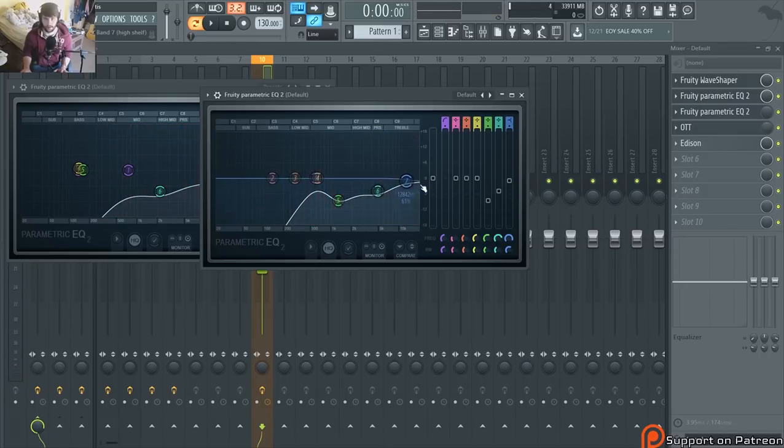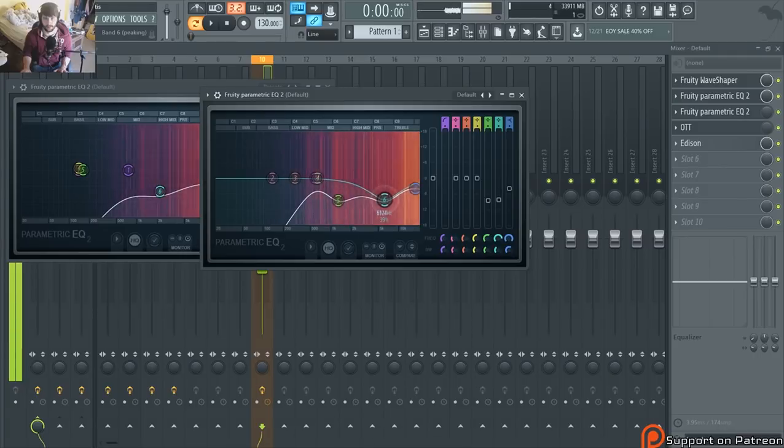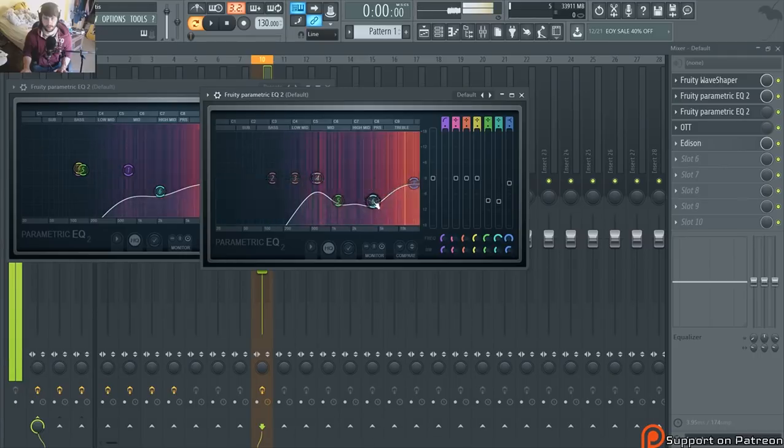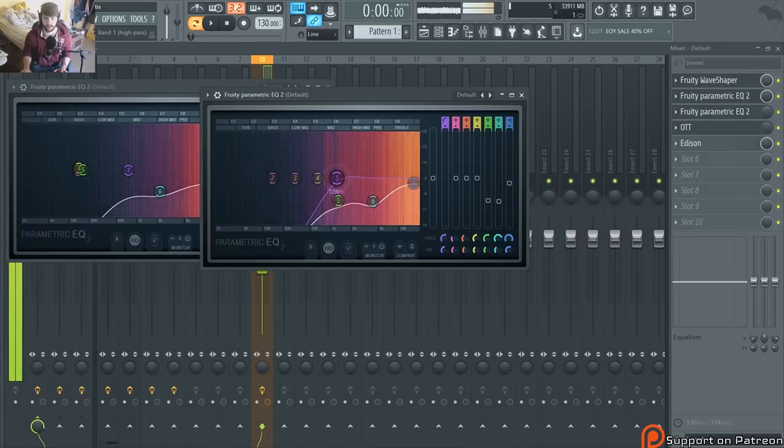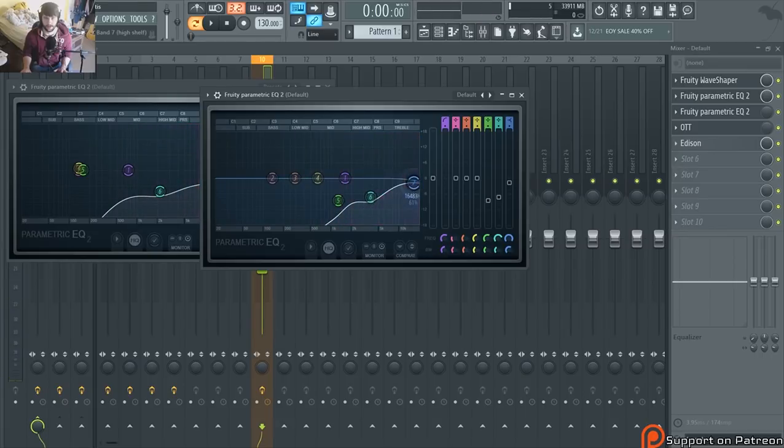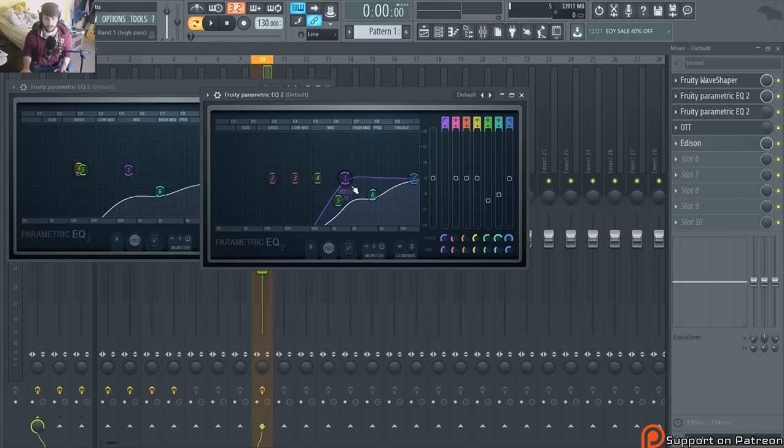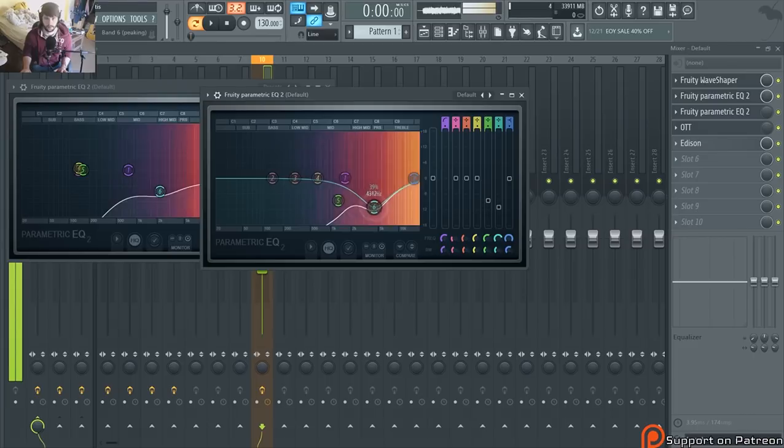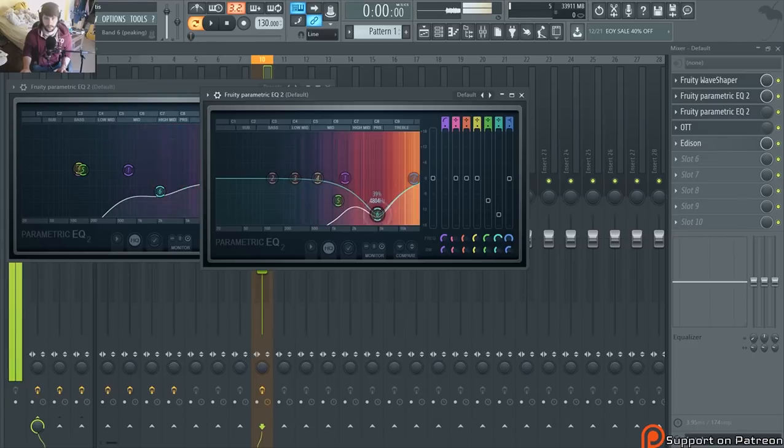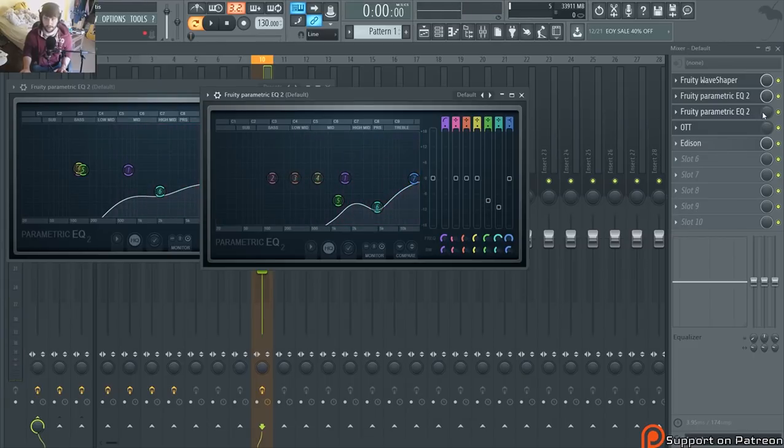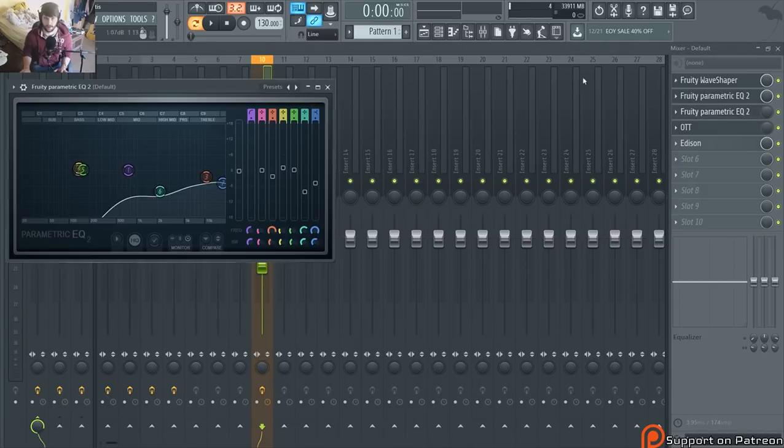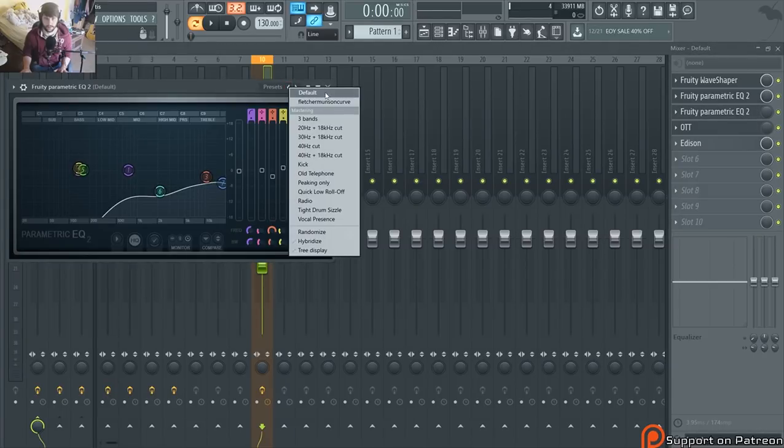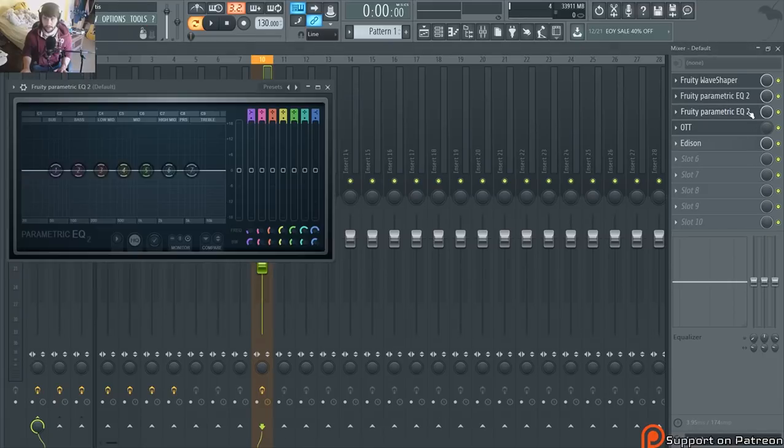I mean, any way you want really. I like my hi-hats really light without a lot of mud. Let's say I like that. And then I have another EQ just to reinforce what I just did, or I can shape it and make it sound different.